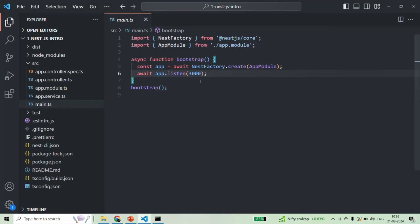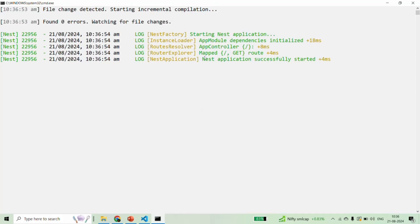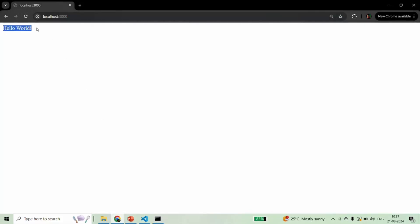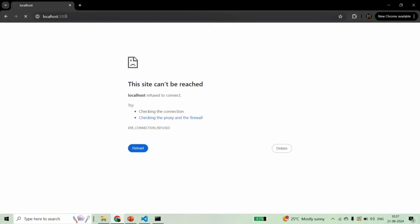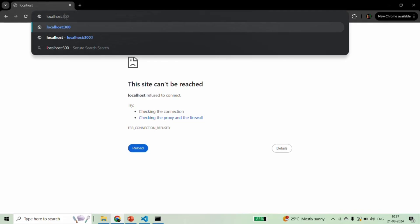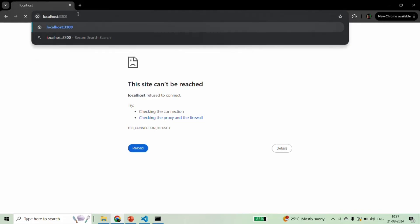If I go back and change this port number to something else — let's say 3300 — and save the changes. Since we are running our application in watch mode, every time we save changes, it will be automatically compiled. We don't have any errors. Now if we go back to the browser and reload the page at port 3000, since our NestJS application is no longer running on port 3000, we see an error. But if I change this port number to 3300, where our NestJS application is now running, and press enter — we are able to see that message. Our application is now running at port 3300.